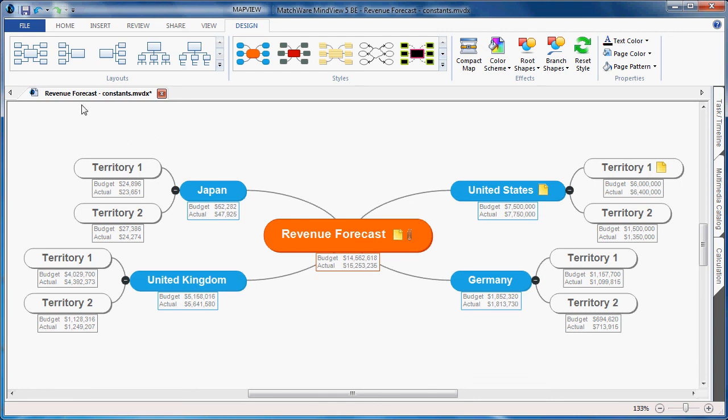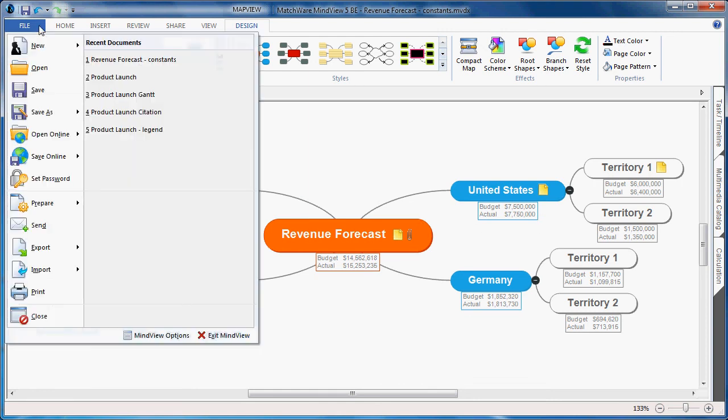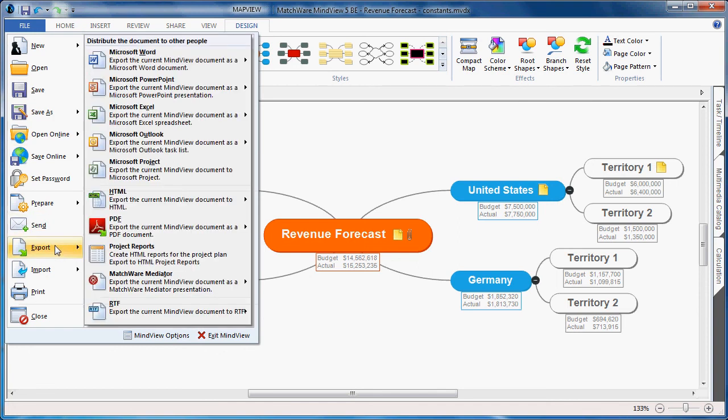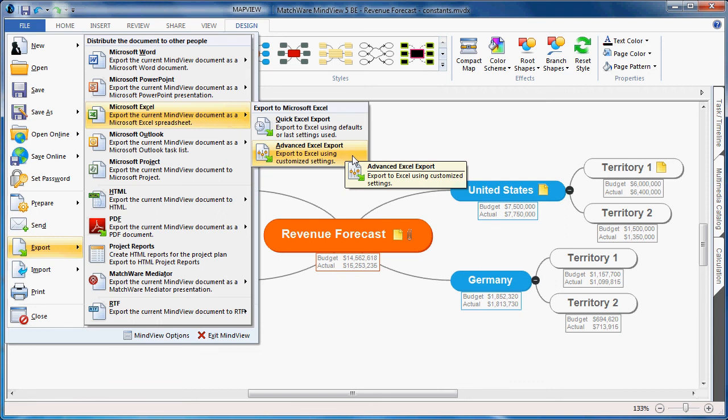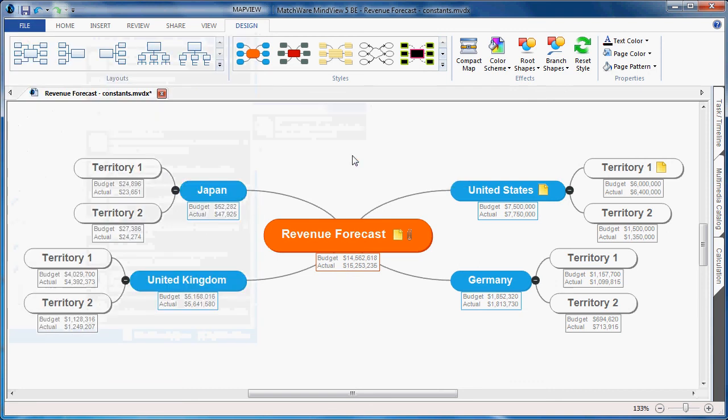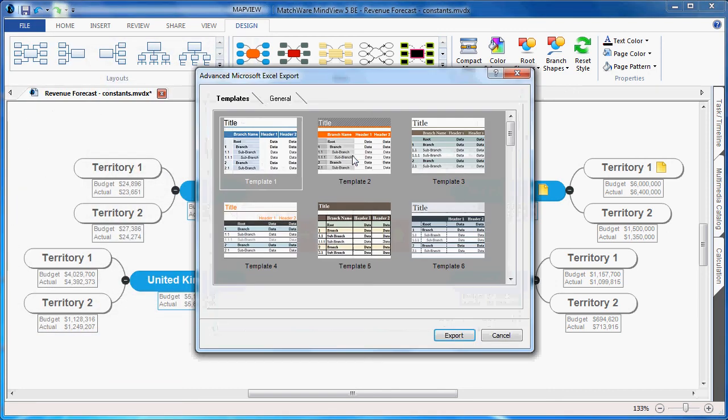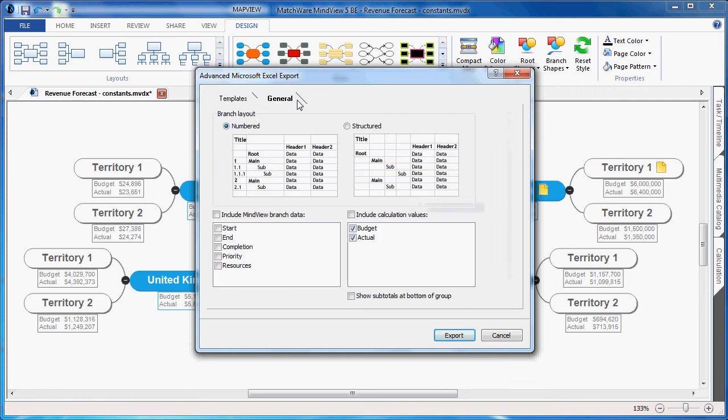I simply choose the MindView File button, choose Export, and I'll choose Microsoft Excel. I'll do the Advanced Excel Export. I start by defining the template style I'd like to use. Choose the General tab, determine the layout as well as the items I'd like to include. In this case, I'll include the budget and actual amounts. I simply hit Export.